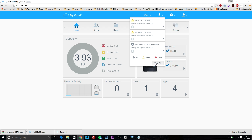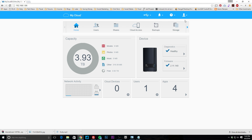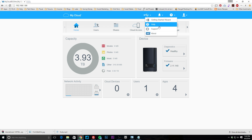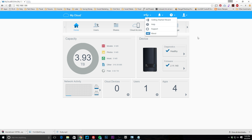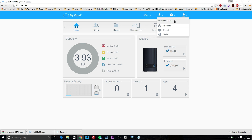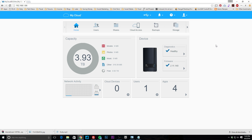You can view the entire event log if you want. There are help options including a getting started wizard, help, support, and about — all links to the WD website. Up here we also have modes where you can reboot, hibernate, or log out.